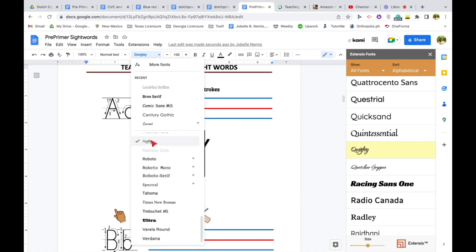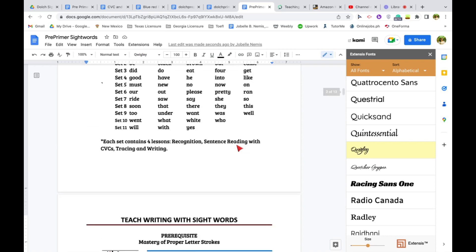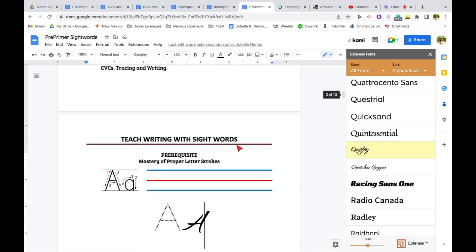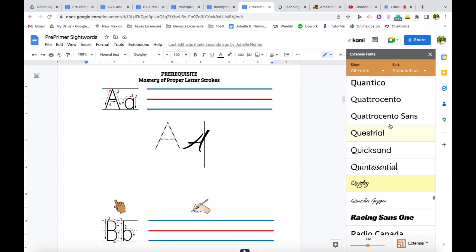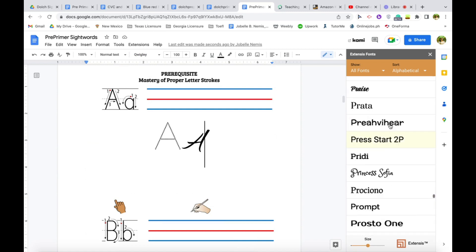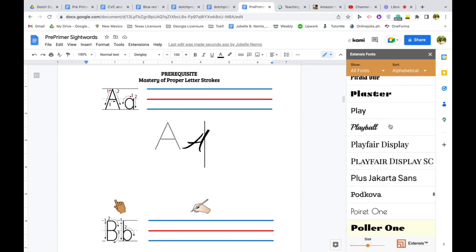So that's also one way of adding fonts to your Google Docs manually. I hope this helped and go ahead and explore this Extensys Fonts.